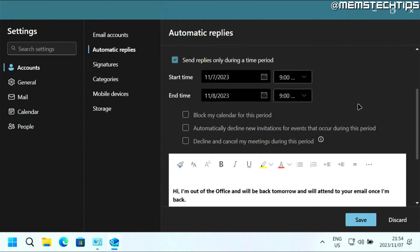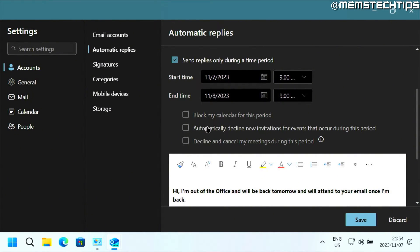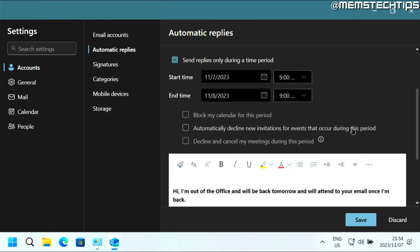And then you also have some other options here. Like you can block your calendar for this period, meaning no entries will be added to your calendar. You can choose to automatically decline new invitations for events that occur during this period, and you can decline and cancel your meetings during this period.